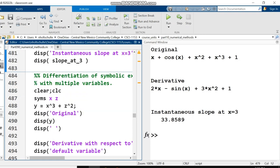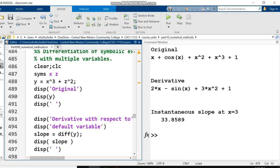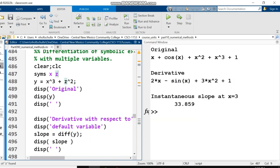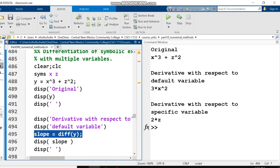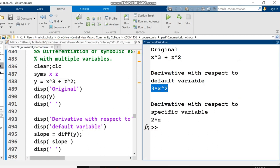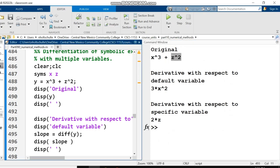What happens if our symbolic expression has more than one variable? Here I've got a symbolic expression with both x and z. When I use diff on that, what I get is the derivative with respect to x. So derivative of x cubed plus z squared is 3x squared. We assume that z is not a function of x, so the derivative of z squared is zero.